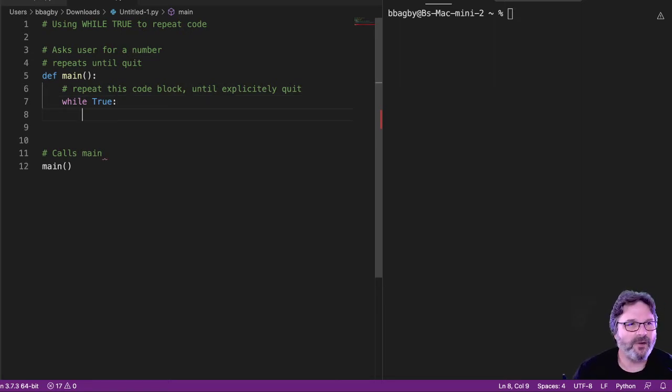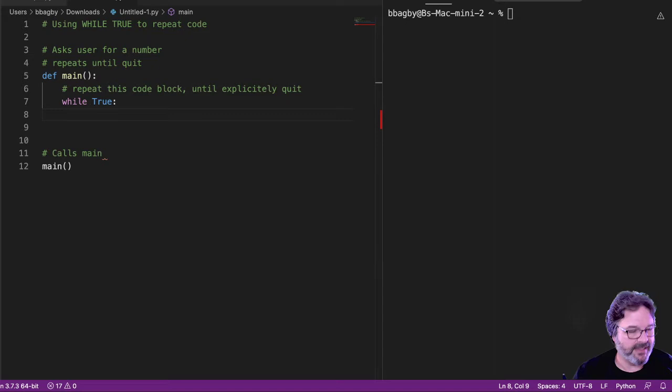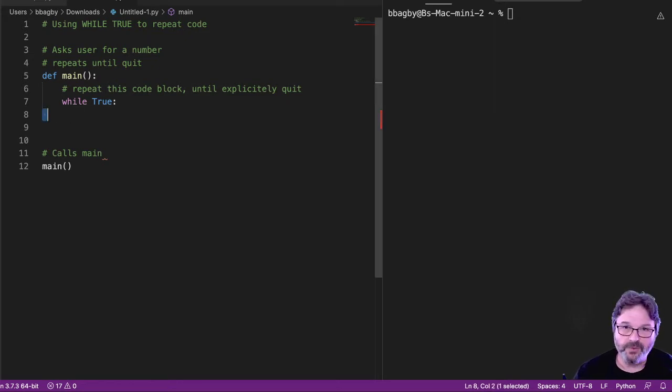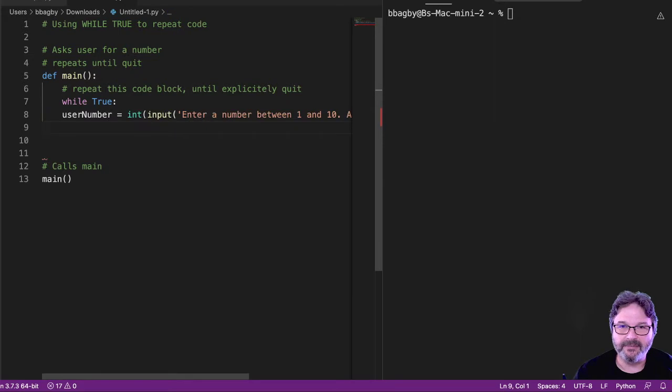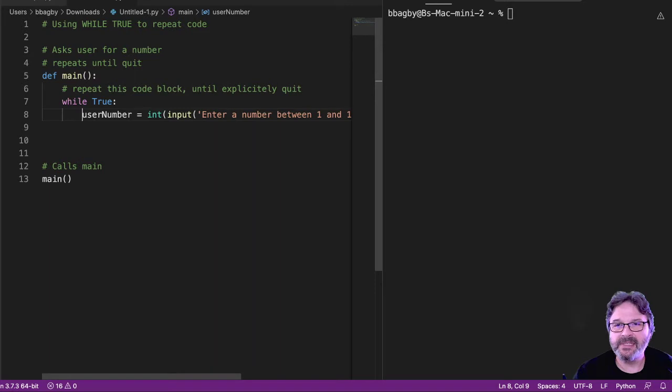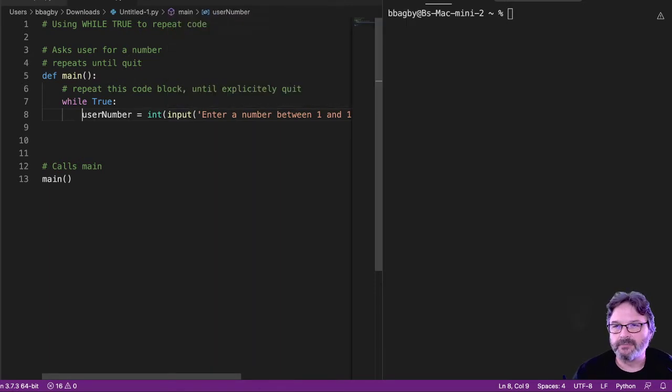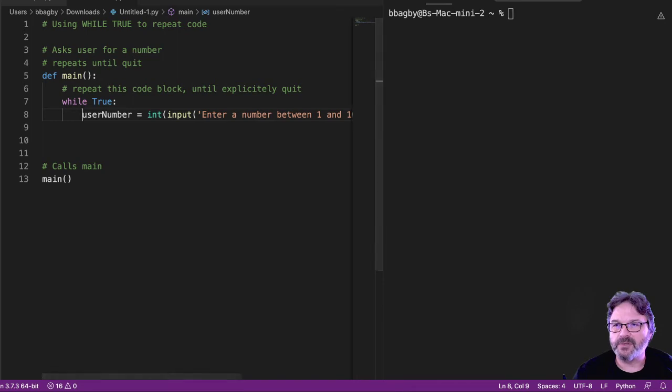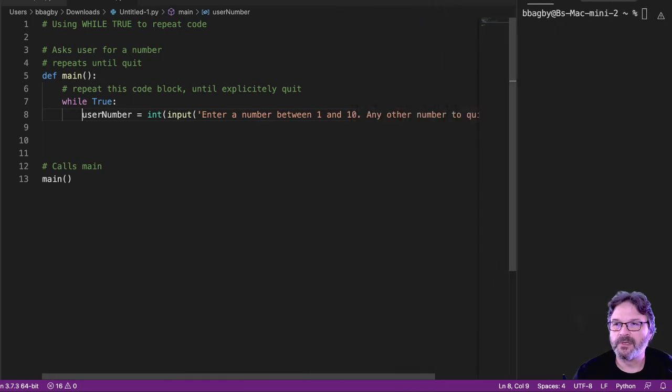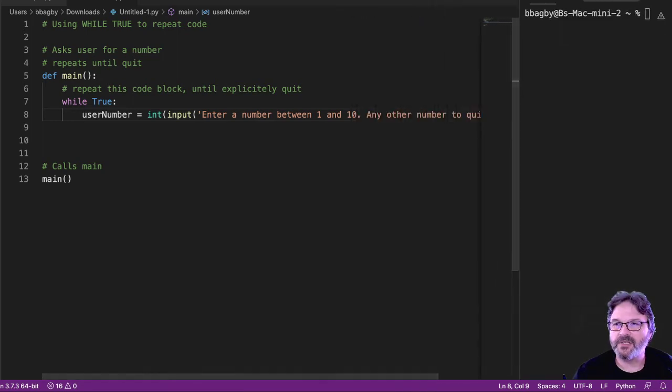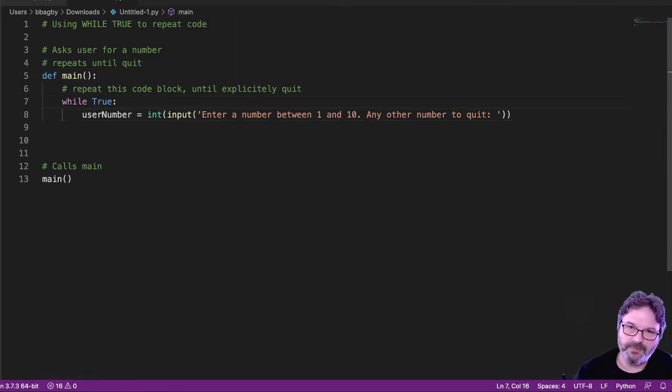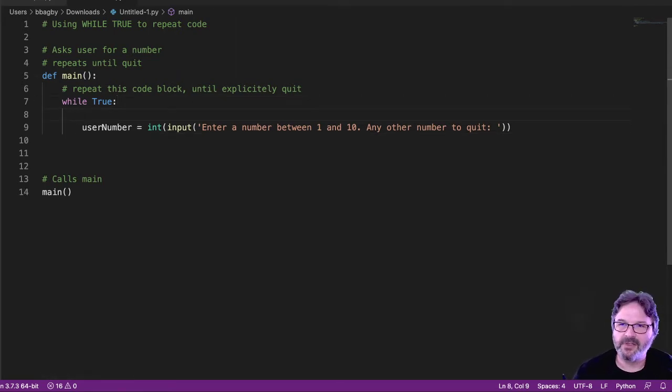Alright, so let's start with something usually pretty easy here. I'm just going to take a number here. And I'm going to just drop this in to make my life easy. I'm going to enter a number between 1 and 10. And yeah, that's a little long. Let's see if I can drag this over. The other number to quit. That's a really long piece of code. So before I do that, let's break this piece up just a bit.